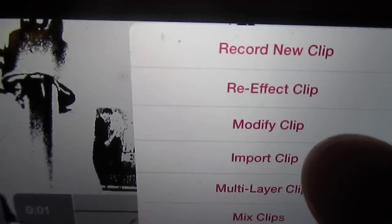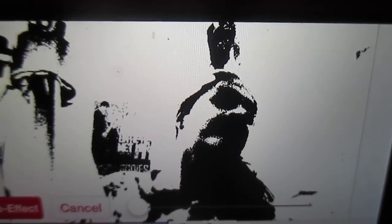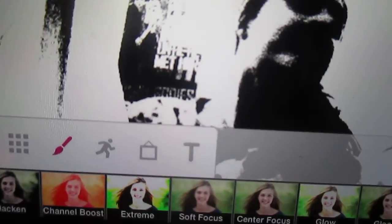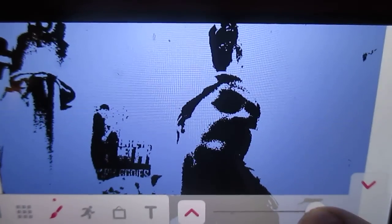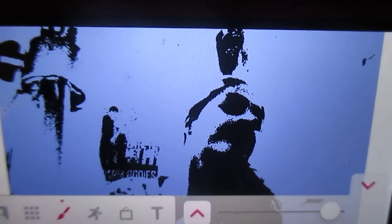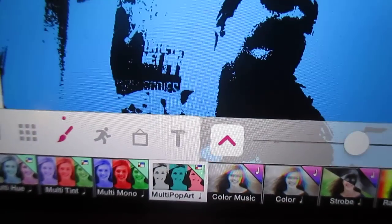Once you have it in black and white, go to re-effect clip again and go to new effect. Hit the paintbrush again, and then go to this one right here. And that is how you do it.